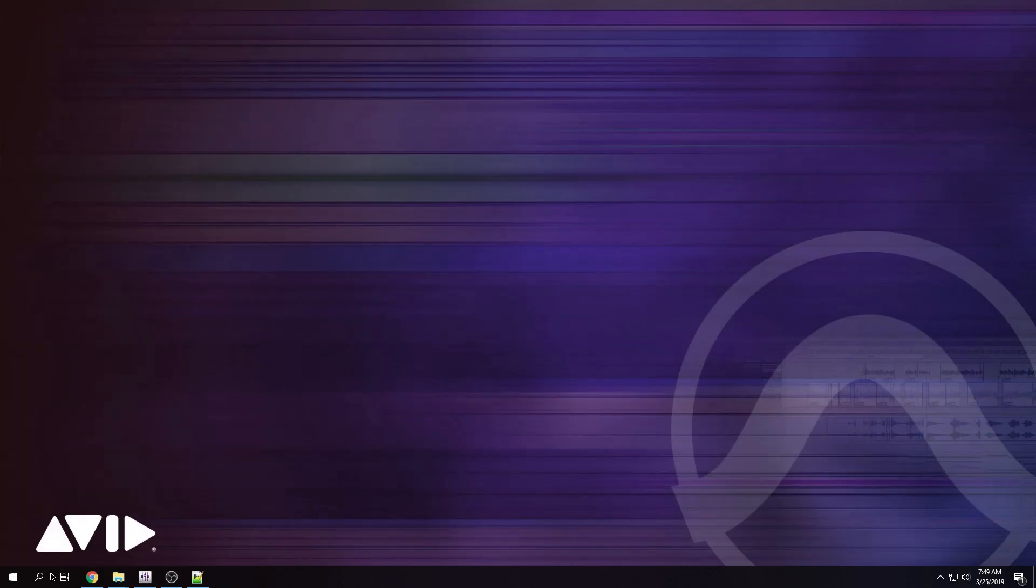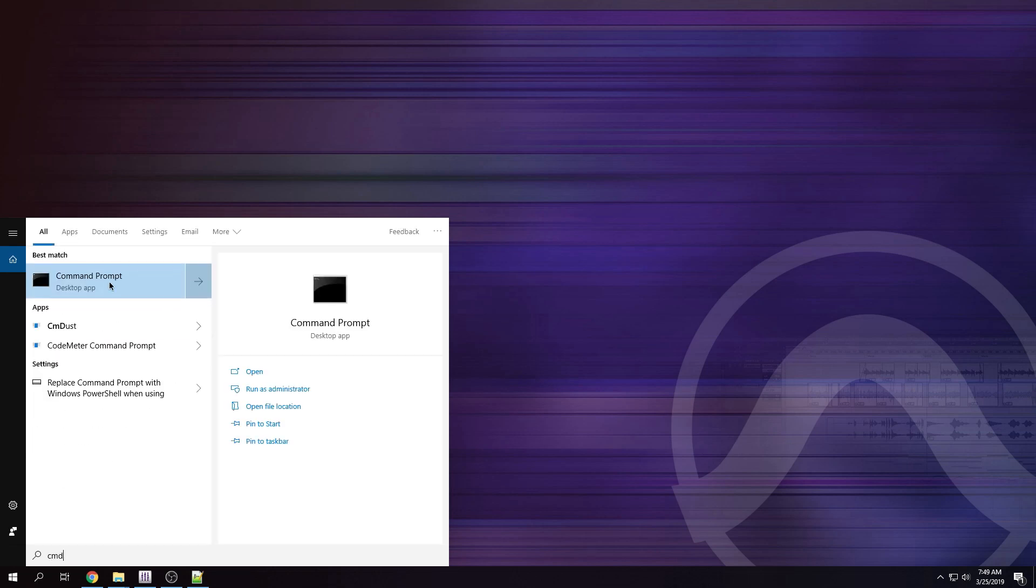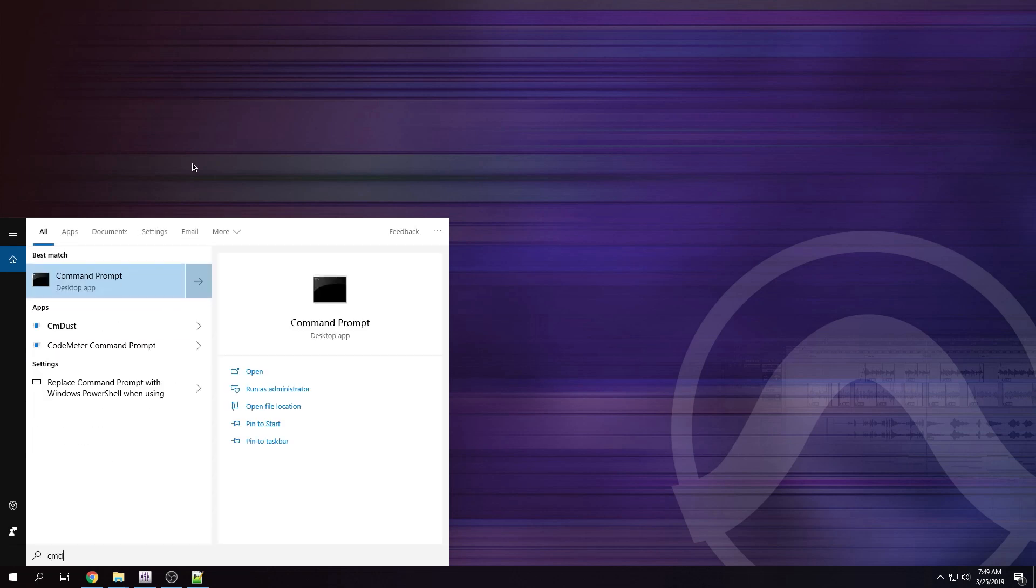Now, if you don't want to do that, just click the search and type in CMD, right click and run as admin. It's that simple. All right. So let's open command prompt. I'm going to run it as admin.